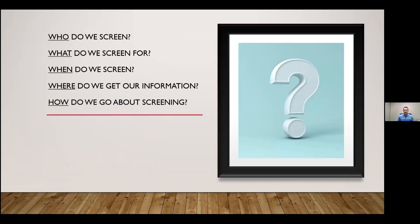When putting together your screening criteria, consider the five W's. Starting with who do we screen: any screening criteria should apply to all applicants and all lessees. From a fair housing perspective, you don't want to screen some individuals but not others. Make sure it's in your policies and procedures who, when, and how you do your screening, and that it's done across the board for all applicants.